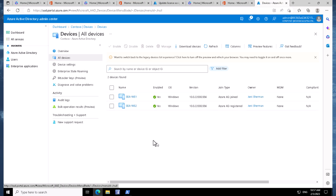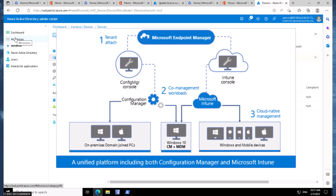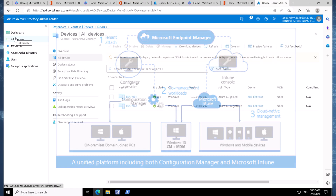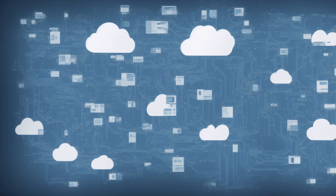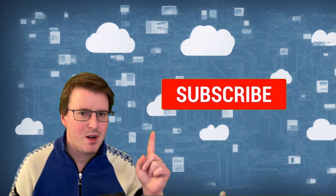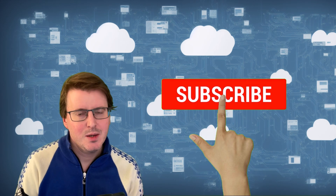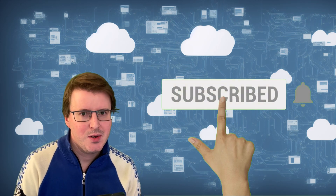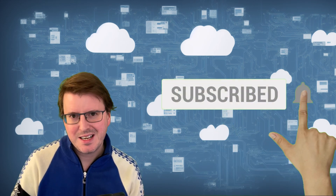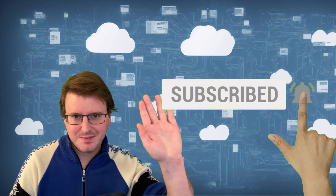Join me next time for more information on this when we might discuss things like Azure AD Hybrid Join. And you know the routine — like and subscribe. I hope you enjoyed this video and will join me next time. Goodbye!